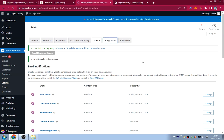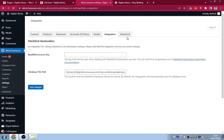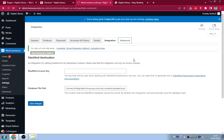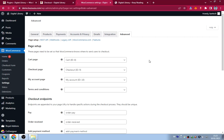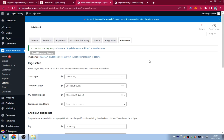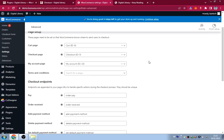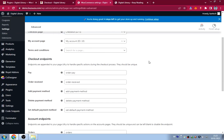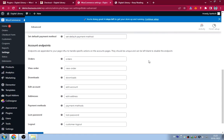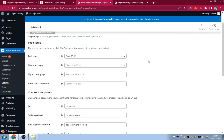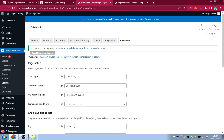The Advanced tab handles page setup, API, and webhooks. Make sure to create a Terms and Conditions page. Now that WooCommerce settings are done, let's check and manage our pages.